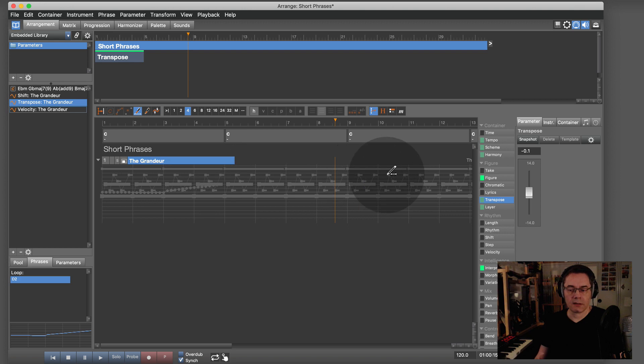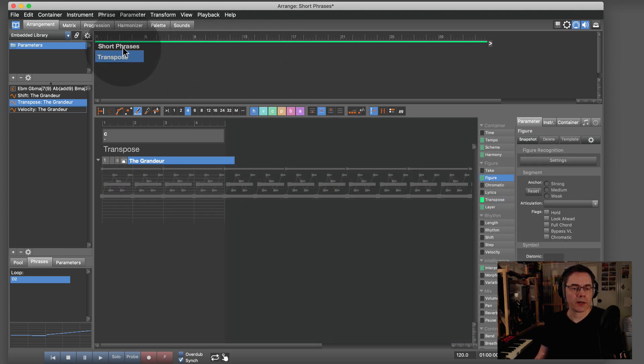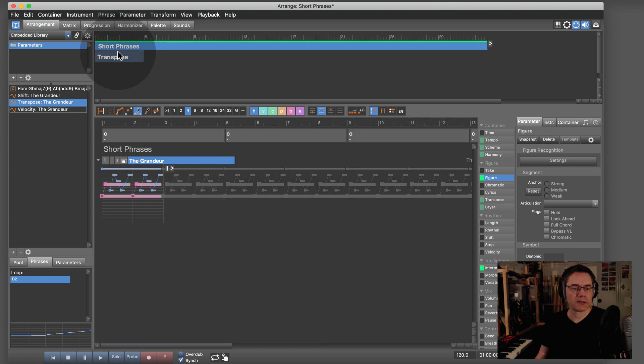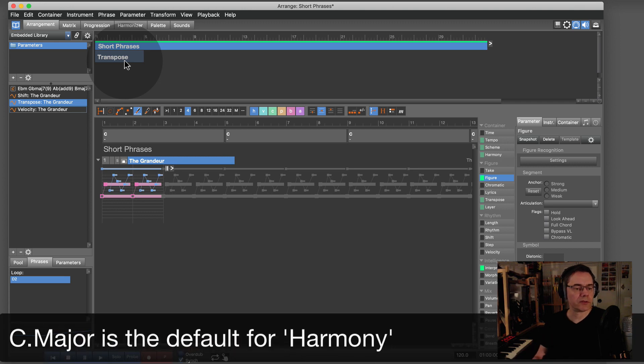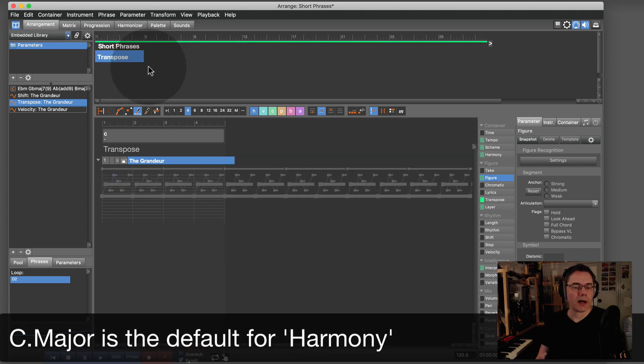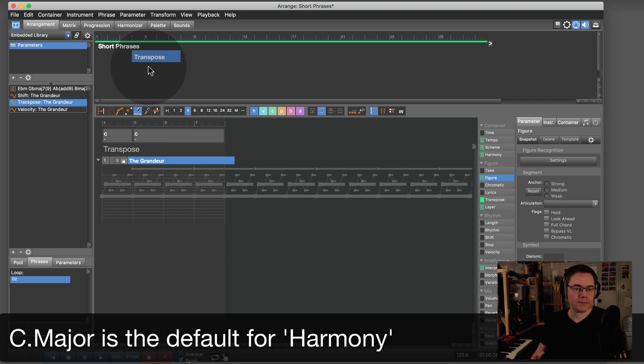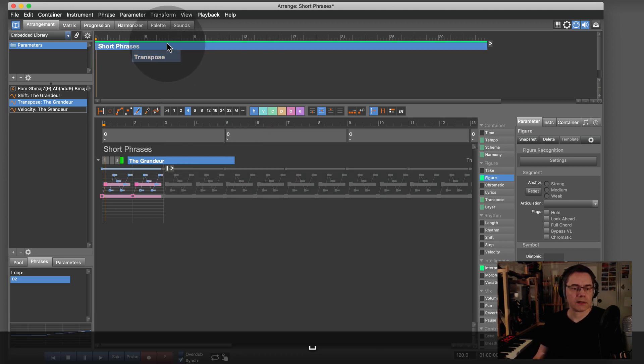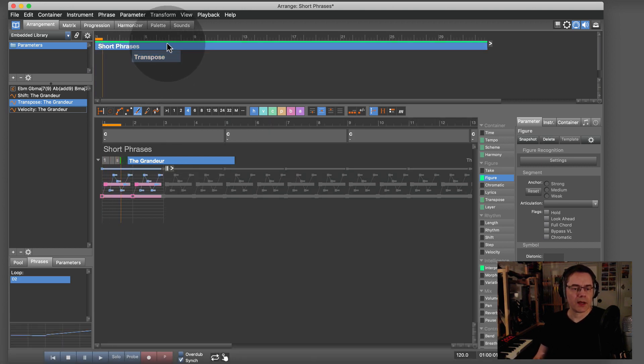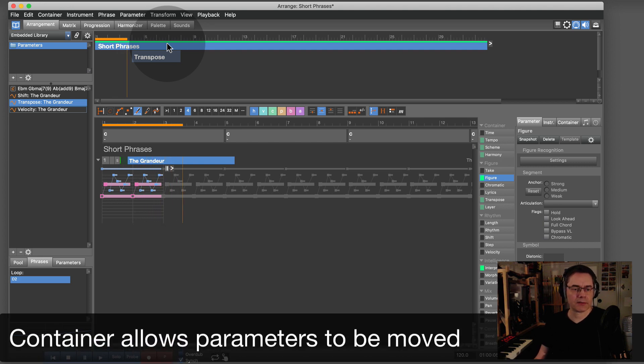This is still only the C major chord, harmony-wise, so there isn't really anything happening—it's C major over and over. Now I can move this container around, and that will make the transposition happen at a different time.